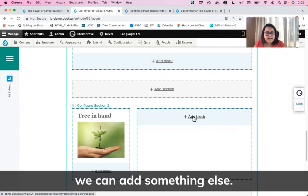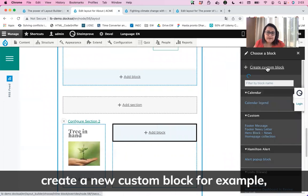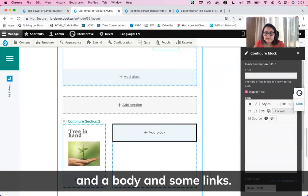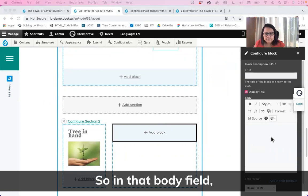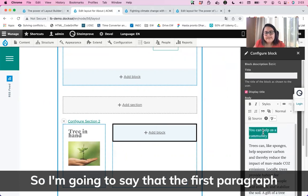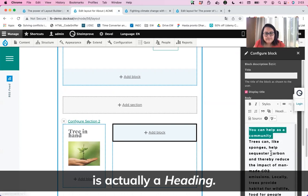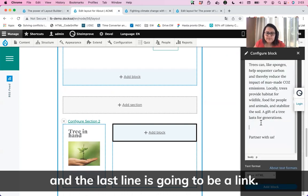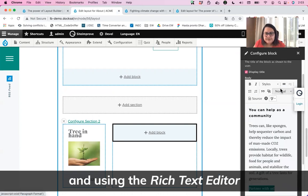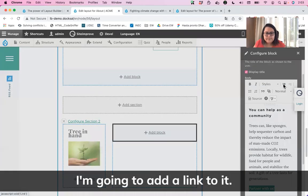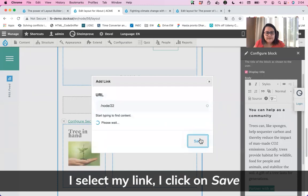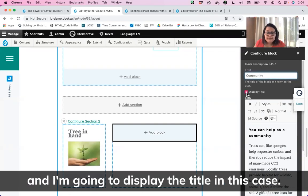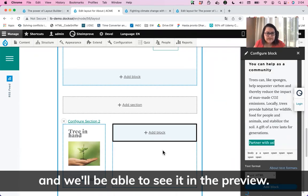In the second column, I click Add Block, create a new custom block, and choose Basic. I'll add a title, body text, and a link. In the body field I add the content I need — the first paragraph gets a hidden style, the rest is normal text, and the last line will be a link. I select it and use the Rich Text Editor to add a link to it. I click Save, then Add Block. I remember to add a title for the block and choose not to display it. I click Add Block and we can see it in the preview.